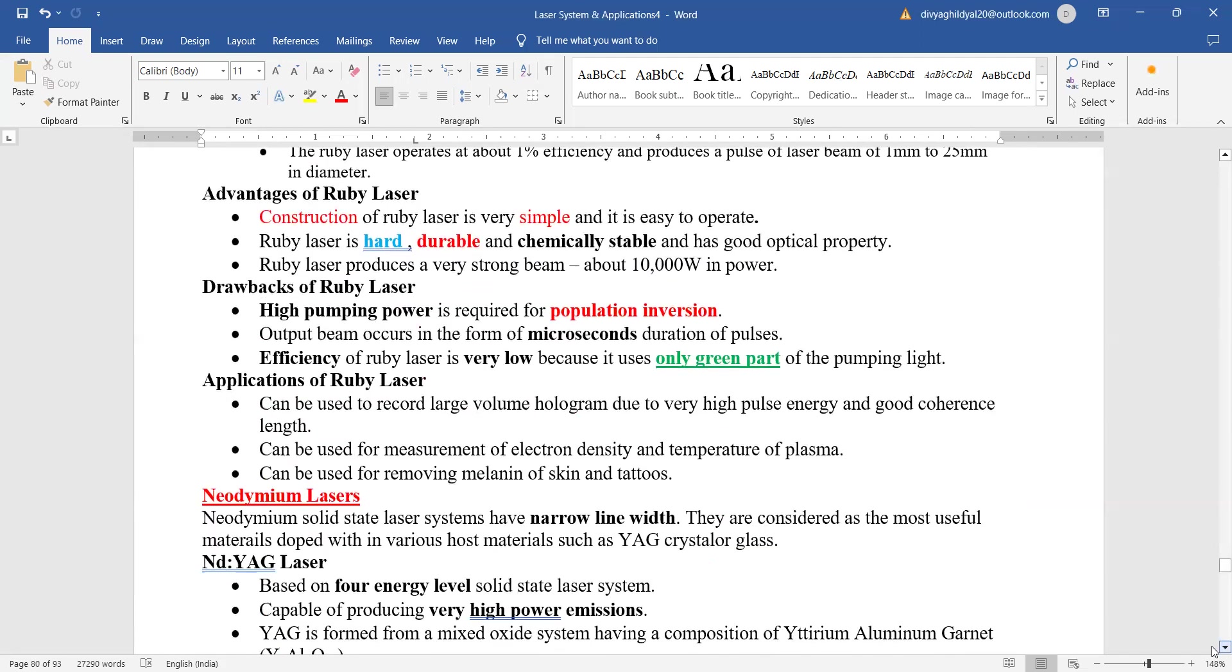Construction no doubt is very simple, but ruby is very hard, durable and chemically stable. No doubt it gives a very strong beam, but drawback is that it requires high pumping power for population inversion.